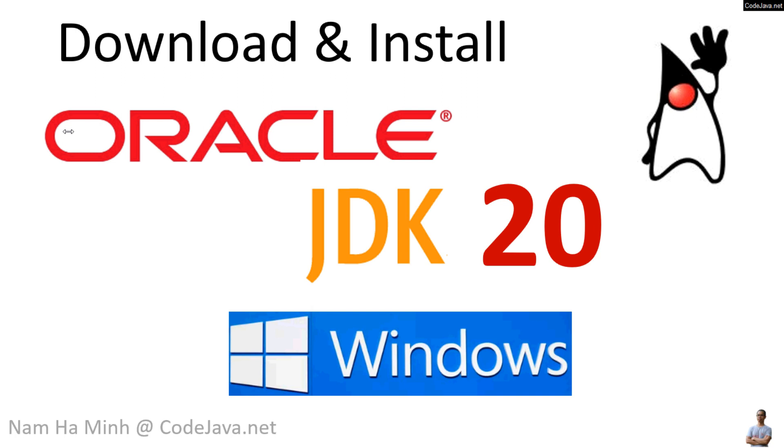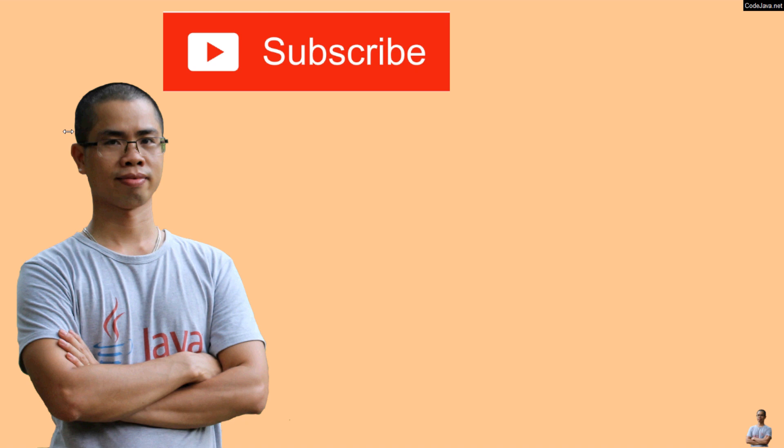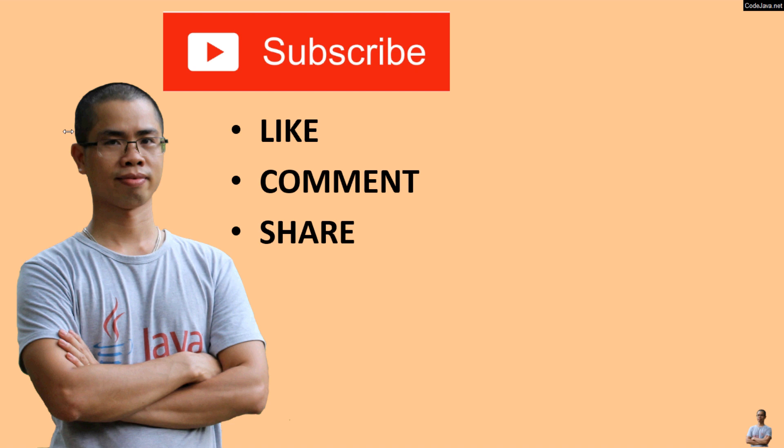And that's how to download and install Oracle JDK20 on Windows operating system. Now you can begin developing Java applications, running Java applications on Windows. I hope you found this video helpful. Please subscribe to my channel, like, comment, and share this video. Thanks for watching, thanks for listening.